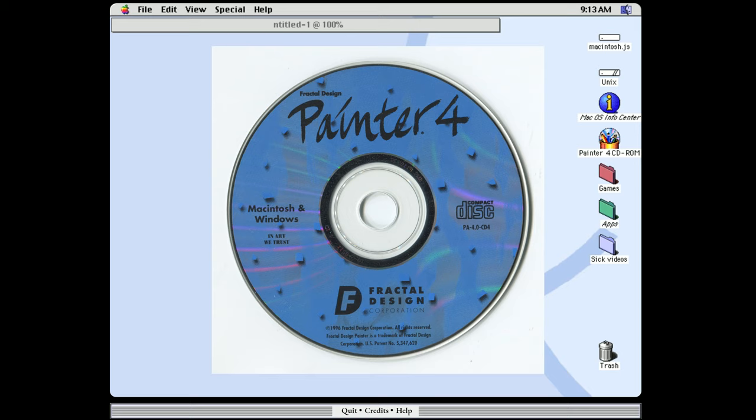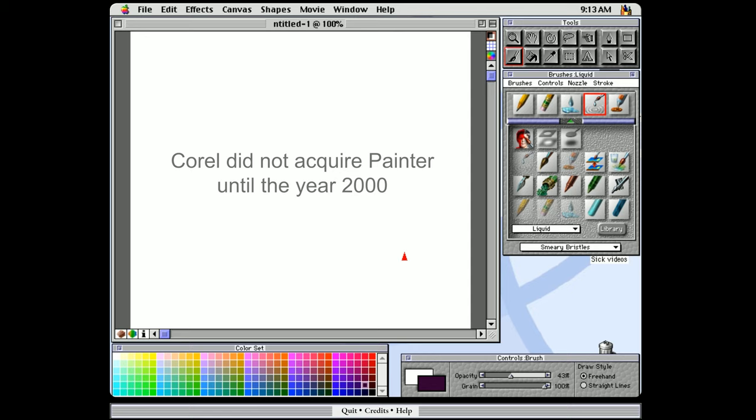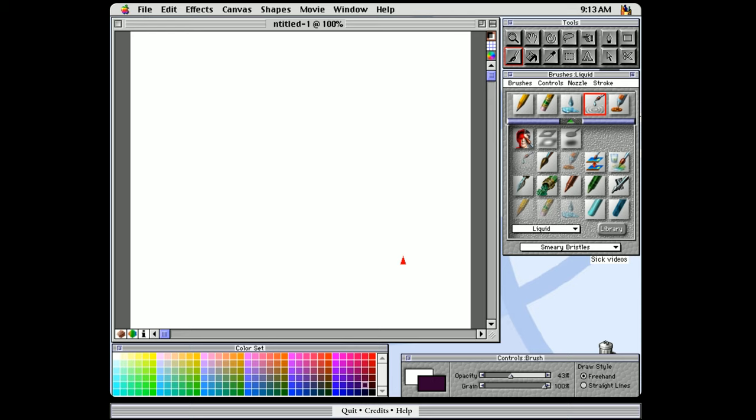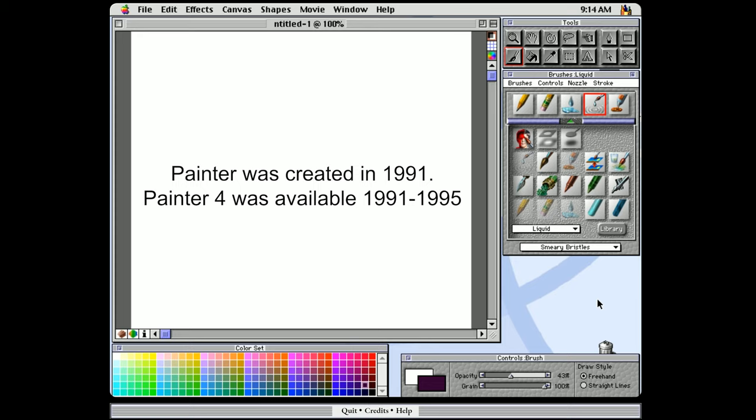So I already have Corel Painter 4 installed here, and we'll go ahead and check it out. Now this is the oldest version of Corel Painter that I have used. When I first started with Painter I was using Painter 11, so this is going back quite a ways, but it'll be interesting to see how much Painter has changed between those two versions. So we'll start by taking a look at the interface.